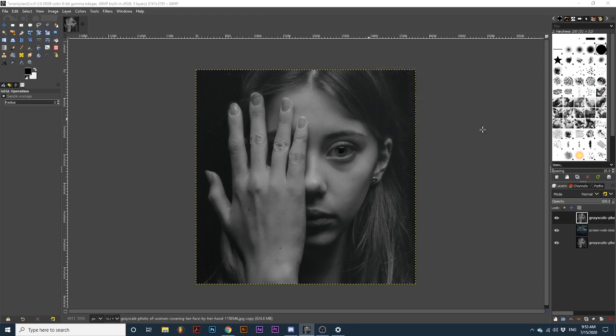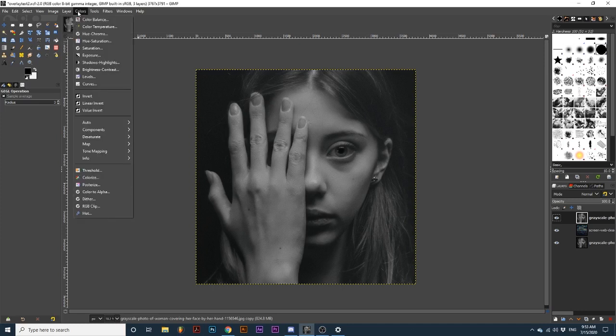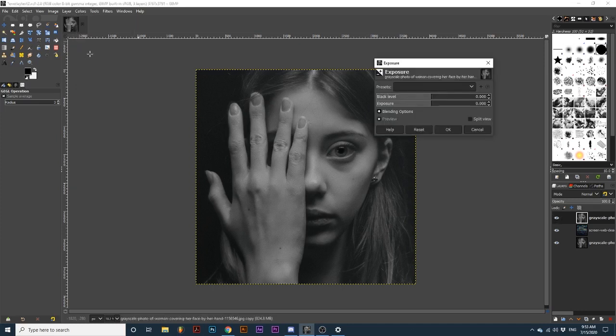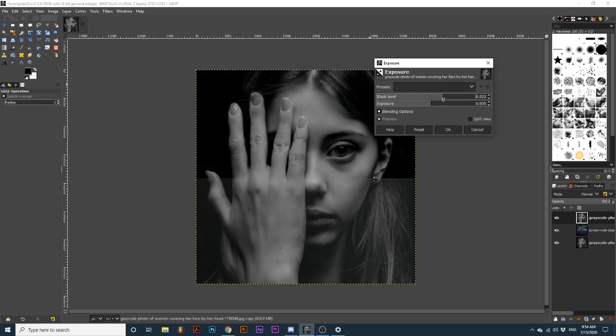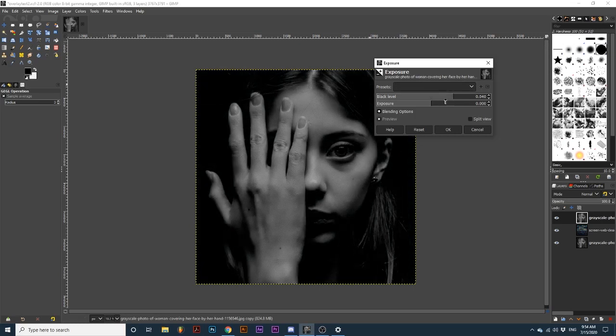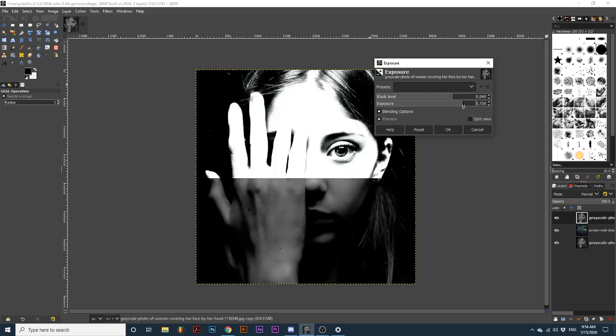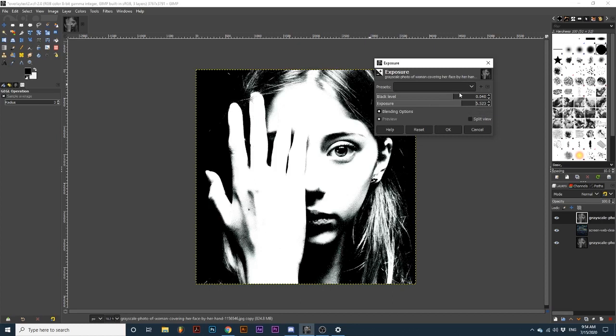Then, once your top layer is grayscale, again go up to Colors, down to Exposure, and turn the black level and exposure up until shadow portions are increased and lighter portions turn white. Then click OK.